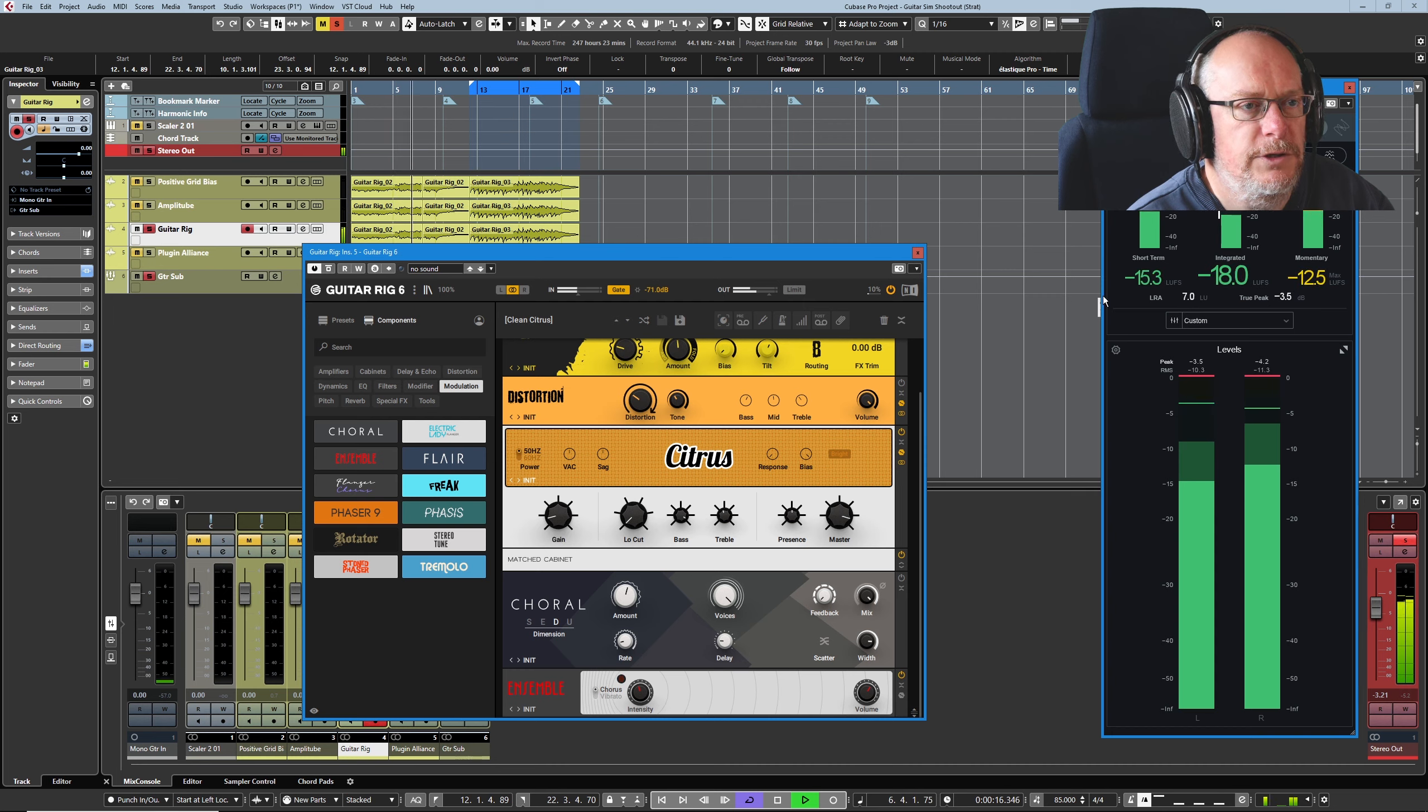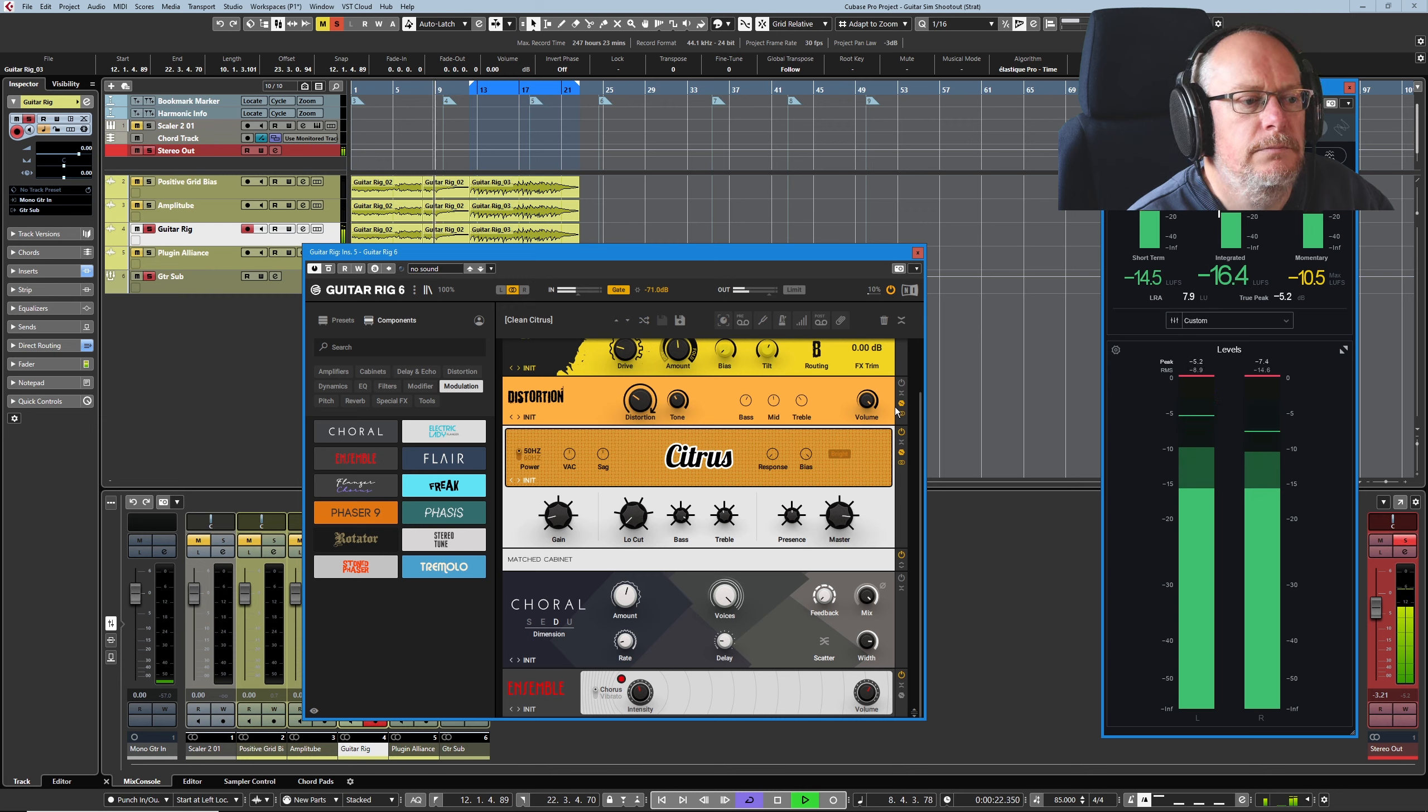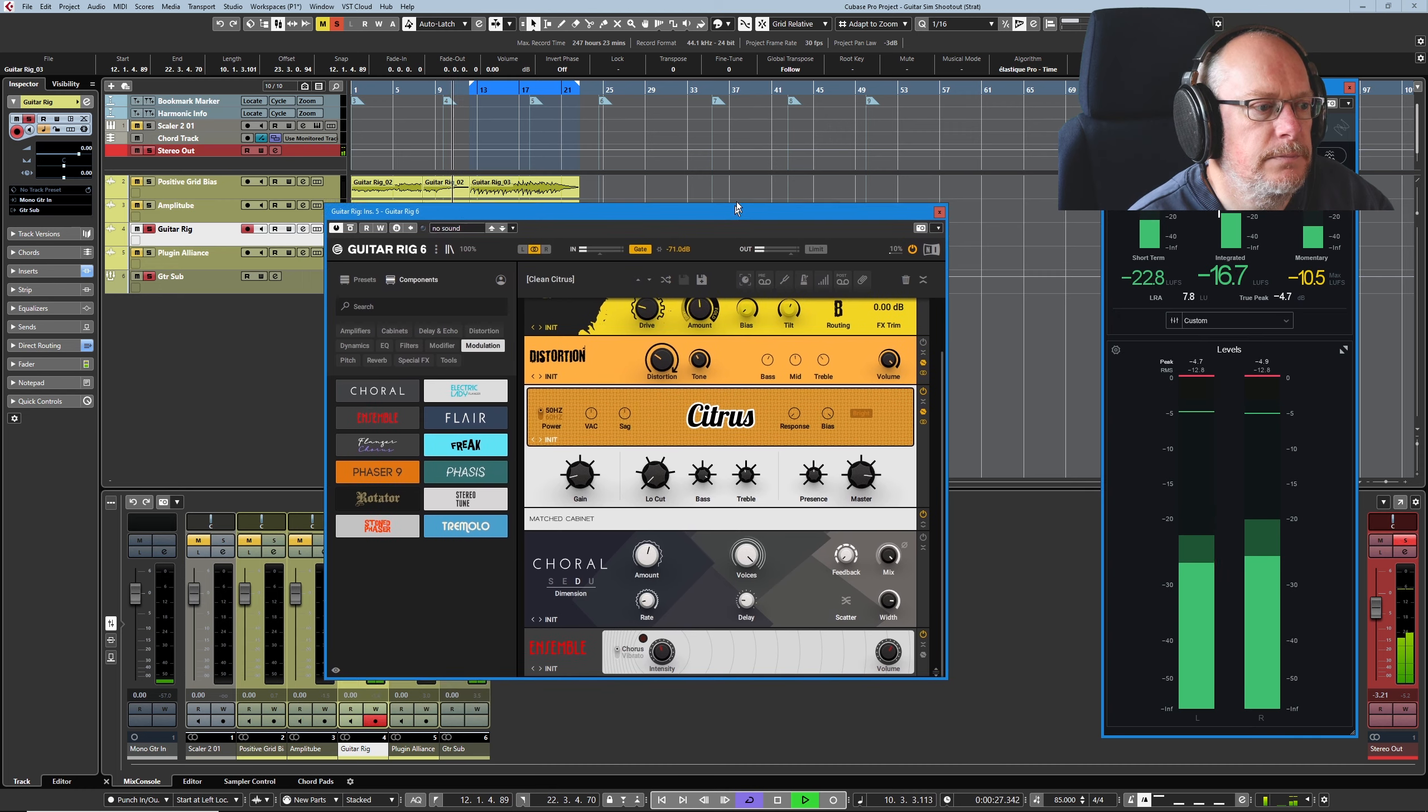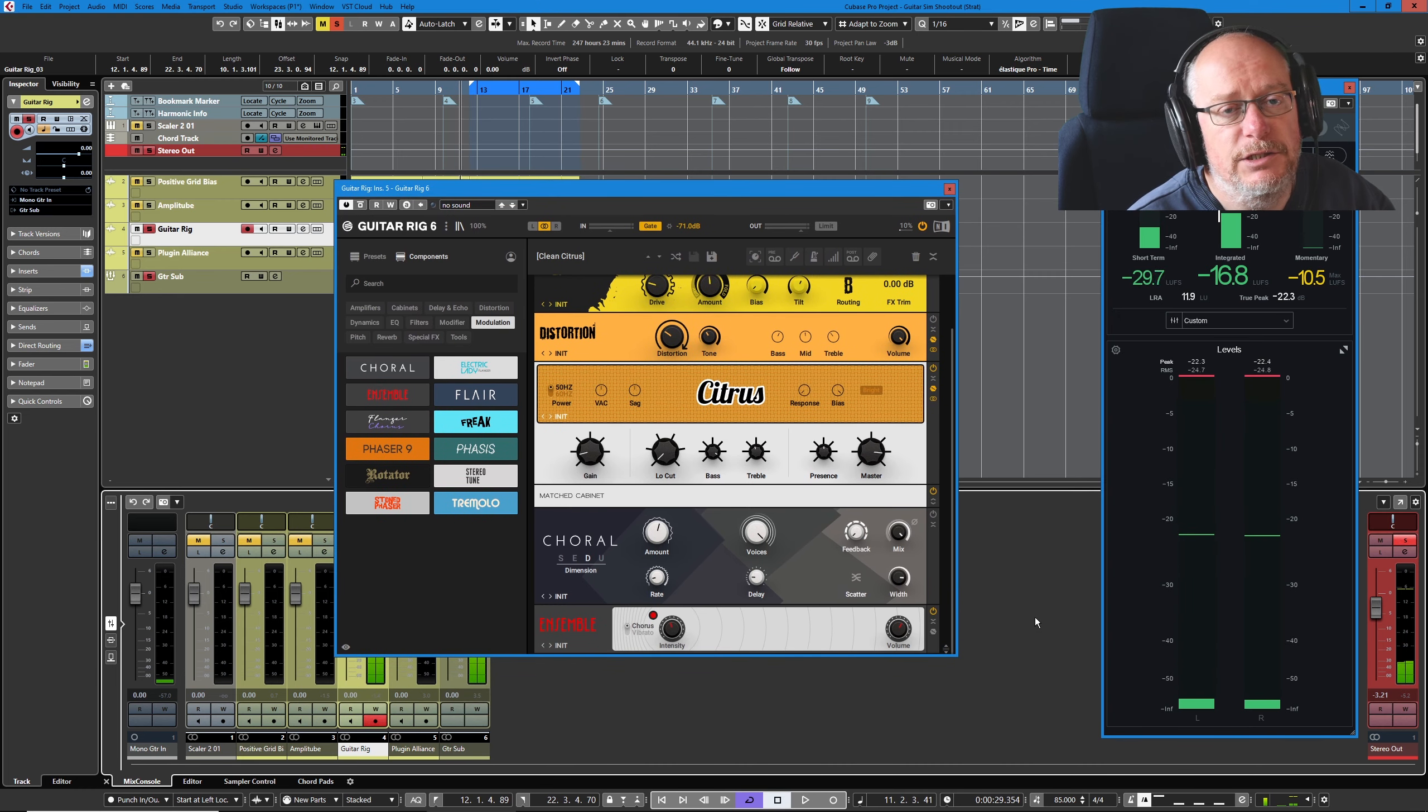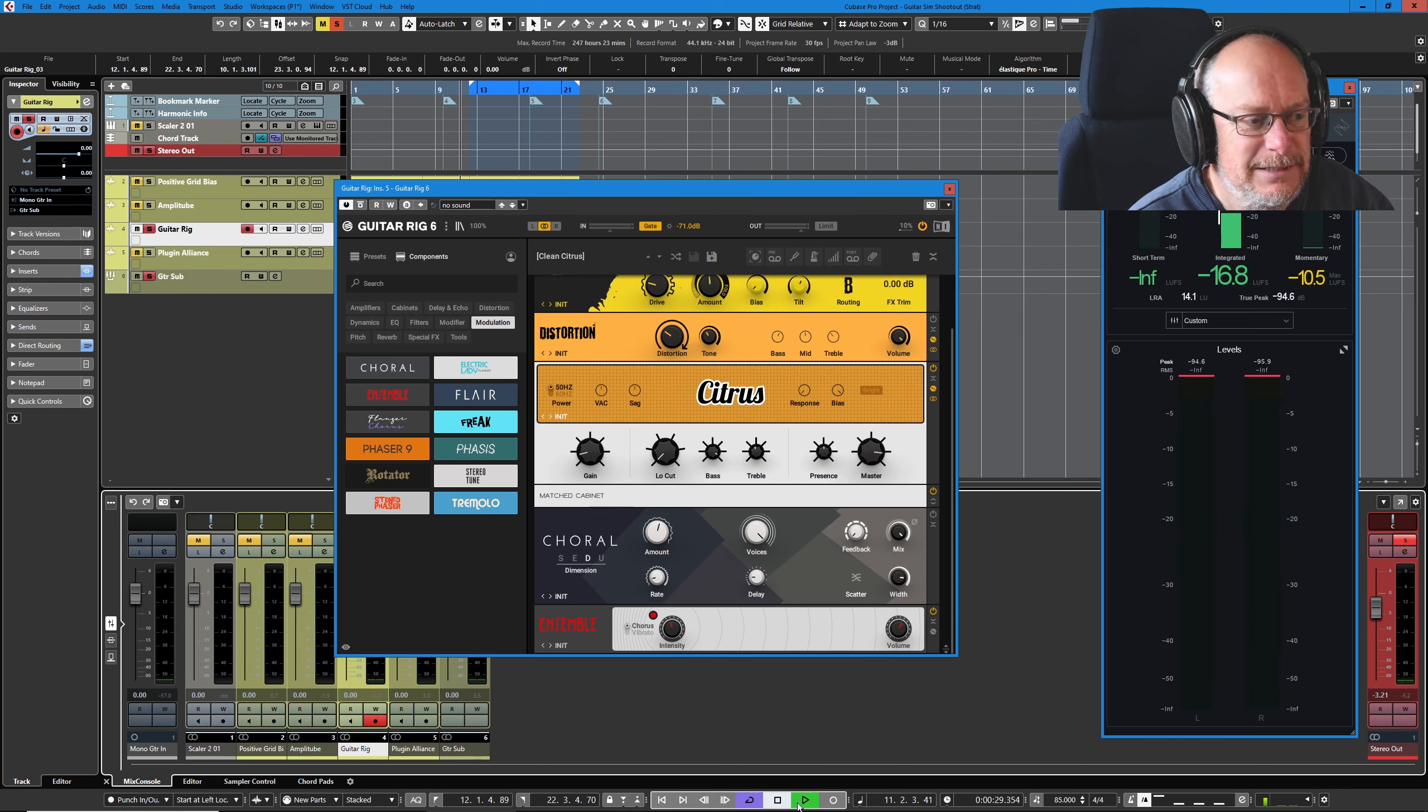I'm trying to get about minus 15, minus 16, somewhere in that region. That is one hell of a chorus sound. It's not an emulation of a boss effect. There isn't one in Guitar Rig, but this just sounds so good. I had to have it.